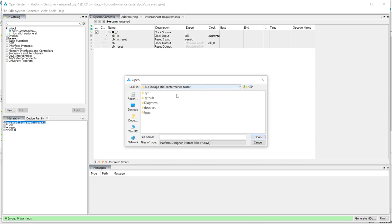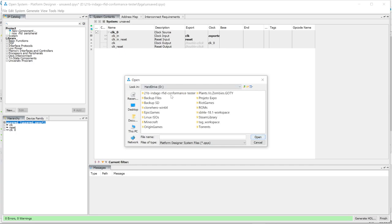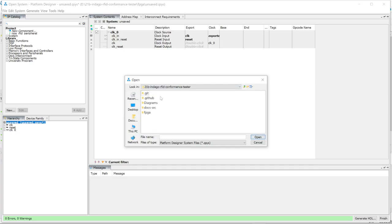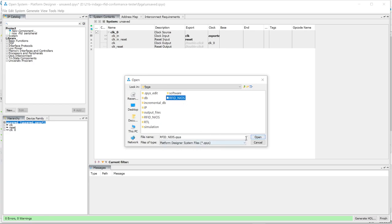It should default to the FPGA folder, but in case it doesn't — say you're on the main folder of the repository — click and find the repository, then click right here on FPGA, then click on this file right here: rfidneos.qsys, the Platform Designer System file.